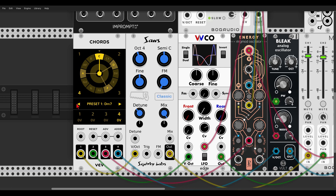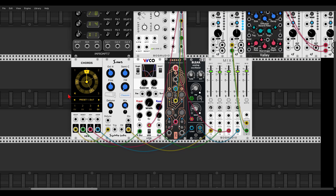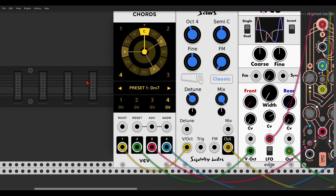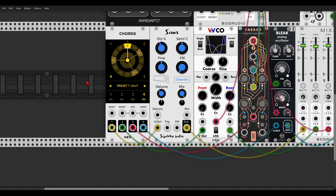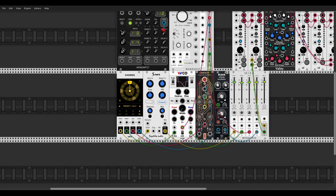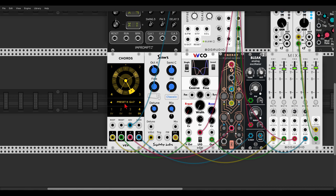Now we can start sequencing the chords. We have two options: we can use the ADV input for going sequentially between the chords. Let's use the main clock to the ADV input — you can see it just going from one preset to the other sequentially. This will go through all of the presets.